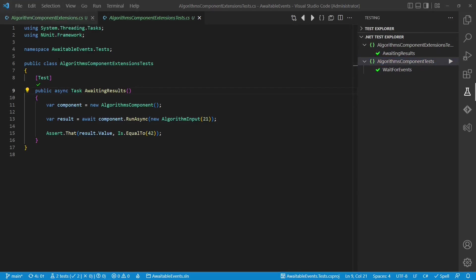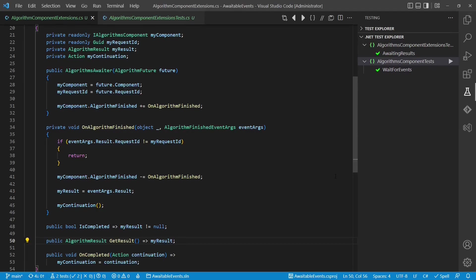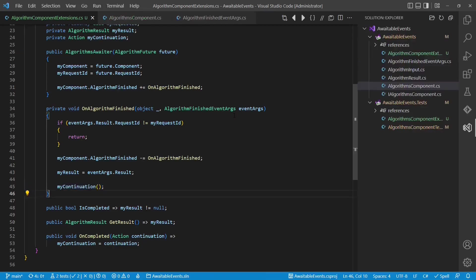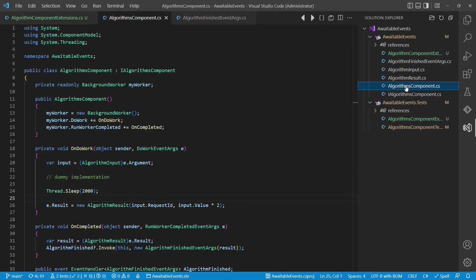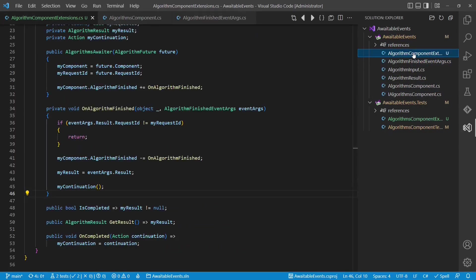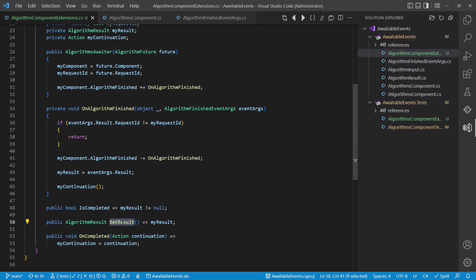So now we have an implementation of async await which is completely independent from any TPL type. From that implementation we can also clearly see what async await actually is about — it is all about hooking up a continuation: code which gets executed once the result from the asynchronous operation is available. What about error handling? If an exception would be thrown during the computation of an algorithm result, we would catch the exception in the algorithm's component and provide the exception object through the event args. In our awaiter implementation we could then check for the existence of an exception, remember it, and throw it when the result is requested. We skip that implementation for this tutorial.